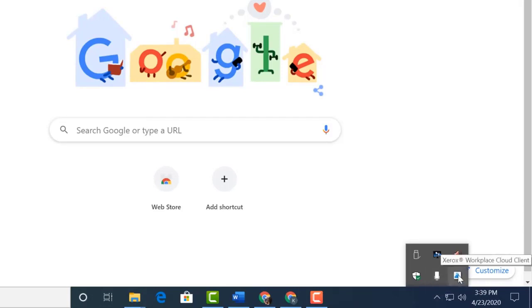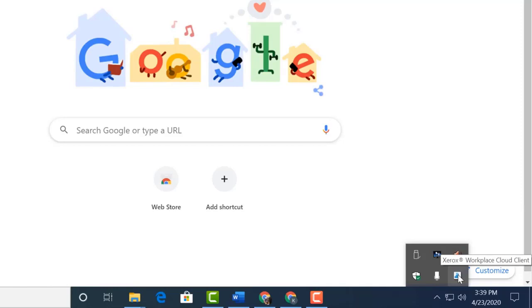One thing that's important to note is that you may see this client asking you to sign on when you first sign into your computer. Some of the steps I'm about to show you may not be required if you already set yourself up in the Xerox Workplace Cloud. Just want you to be aware of that.